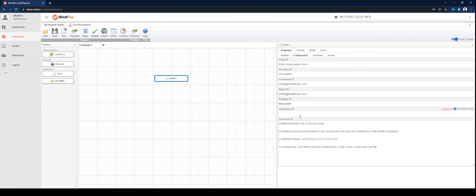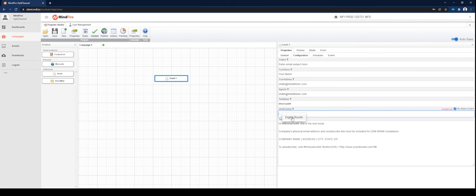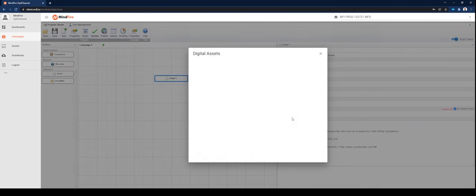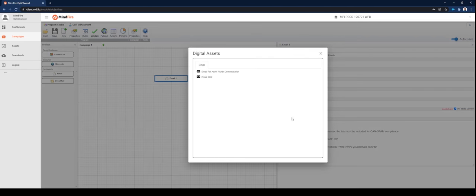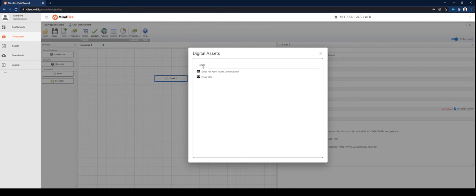This will present you with a box for your HTML content address. Click inside the box and then right-click to bring up the Digital Assets dialog selector. This will present you with email templates that are in your asset library.